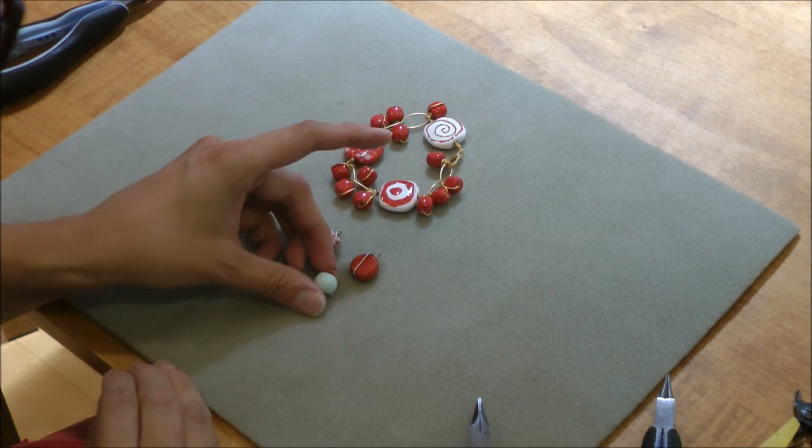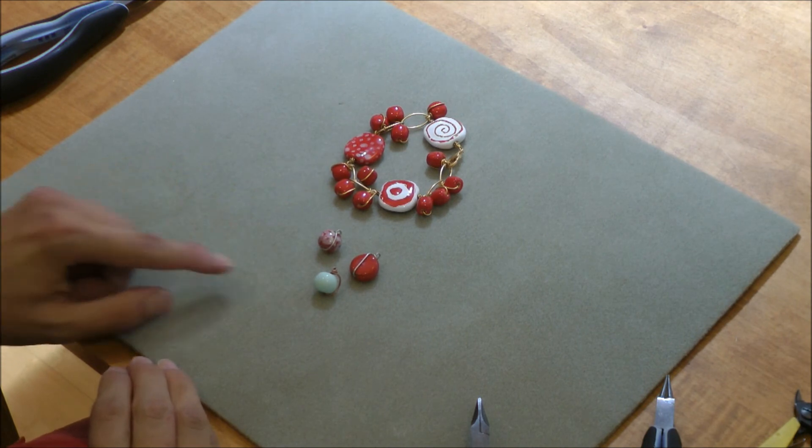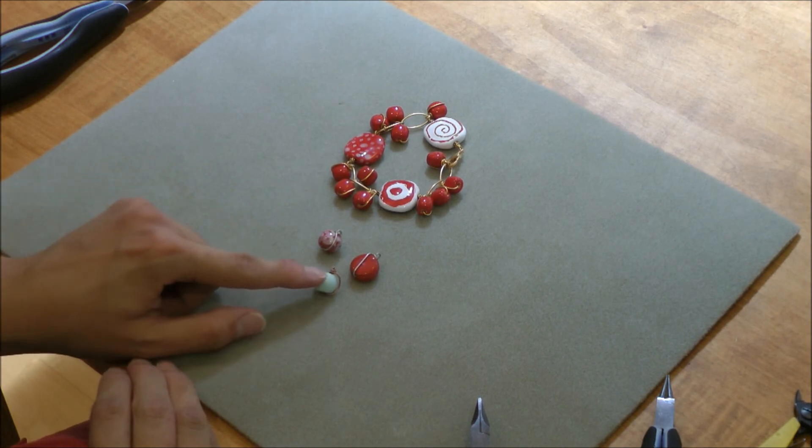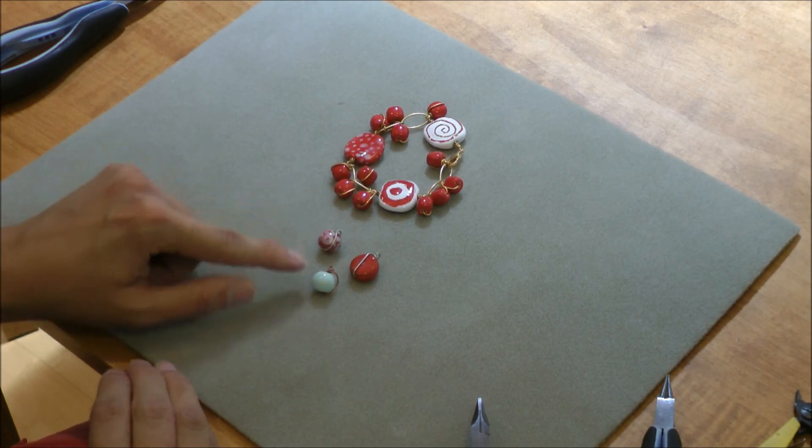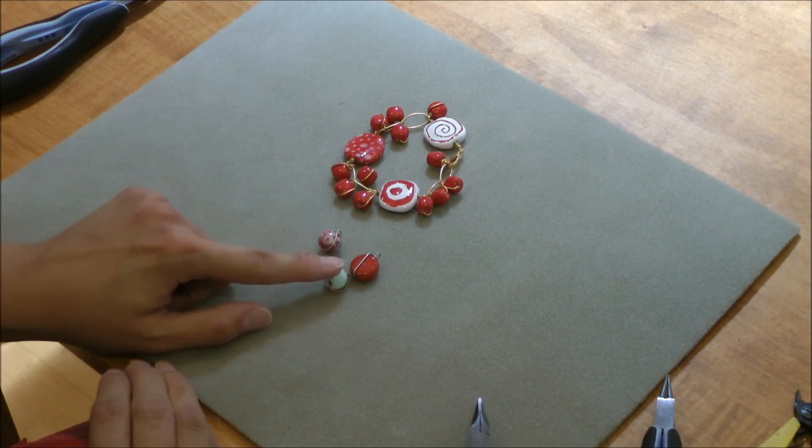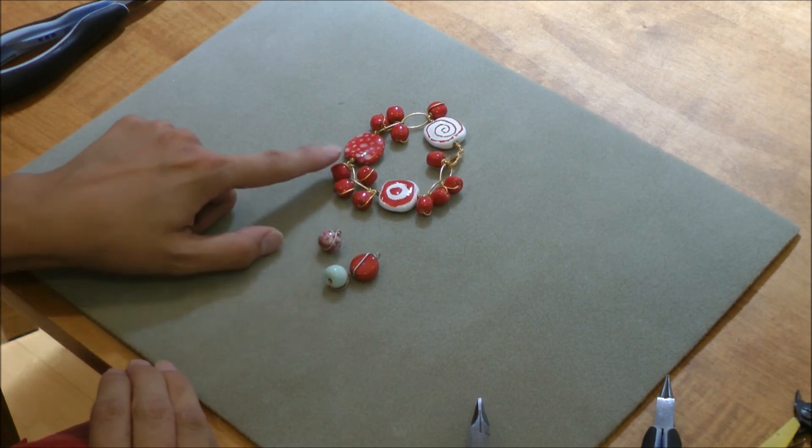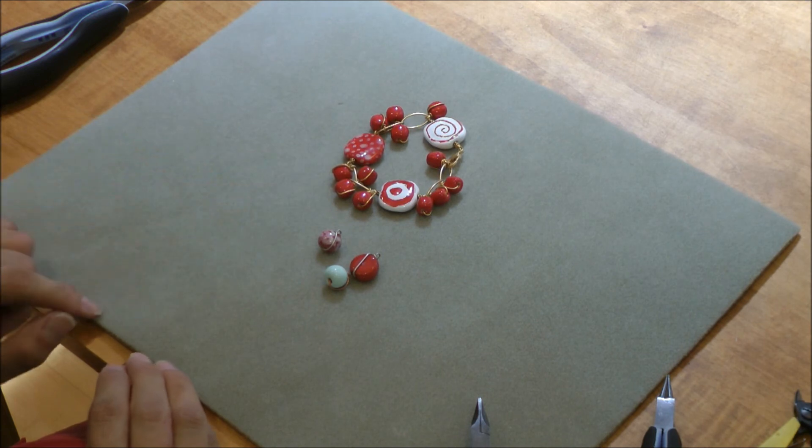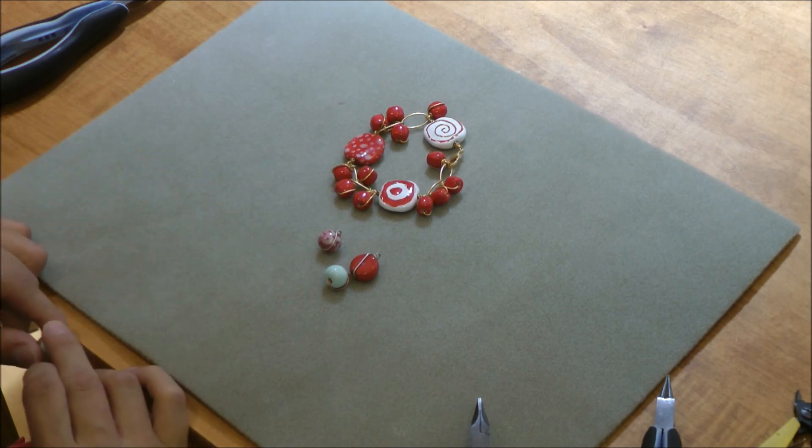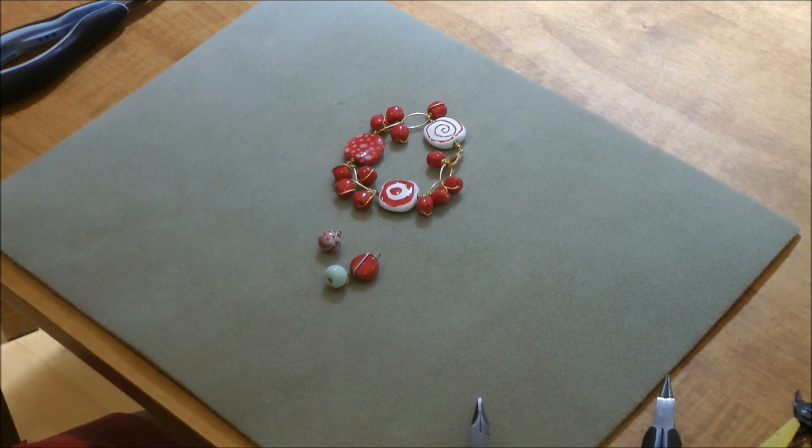Because these are eye pins at the top, you can still go ahead and open and close the eye pins to attach them to the bracelet just as you would any other wire piece.